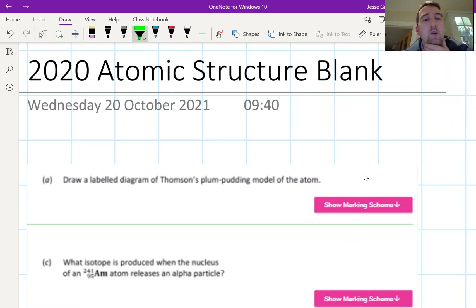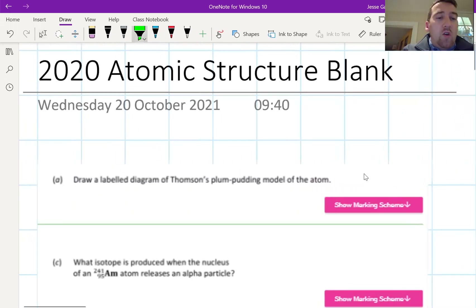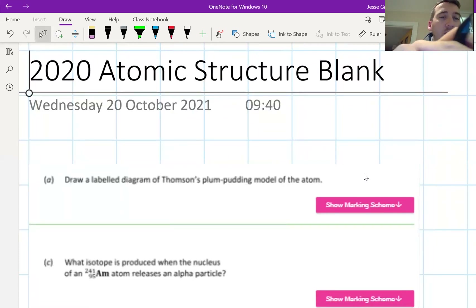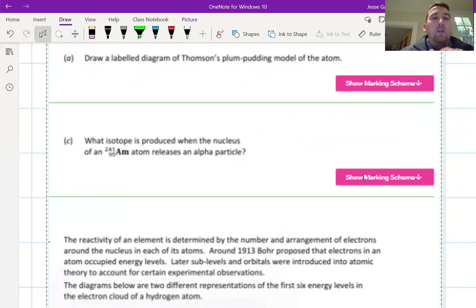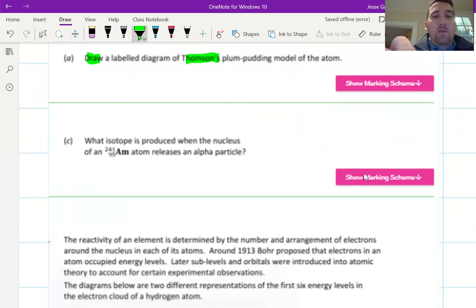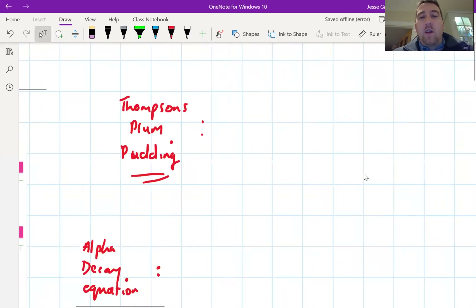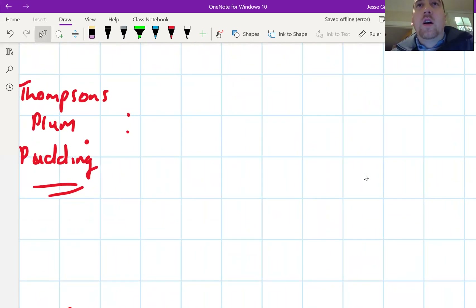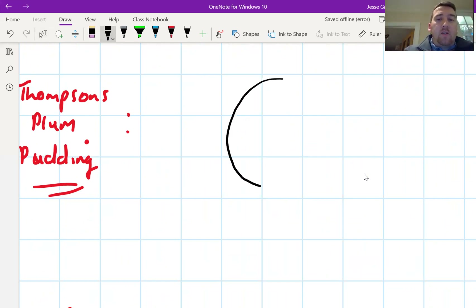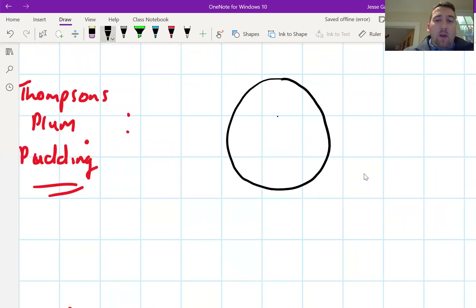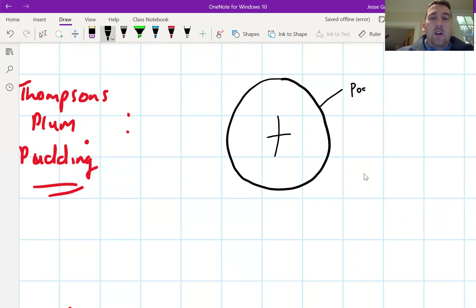The first question is either a short question or a section of a question — probably question four. The action word is 'draw,' and it's asking for a labeled diagram. So: draw a labeled diagram of Thomson's plum pudding model of the atom. Pause the video and draw it now. You should have a sphere drawn — just draw it as a circle — with a big plus sign in the middle to show it's a positively charged sphere.